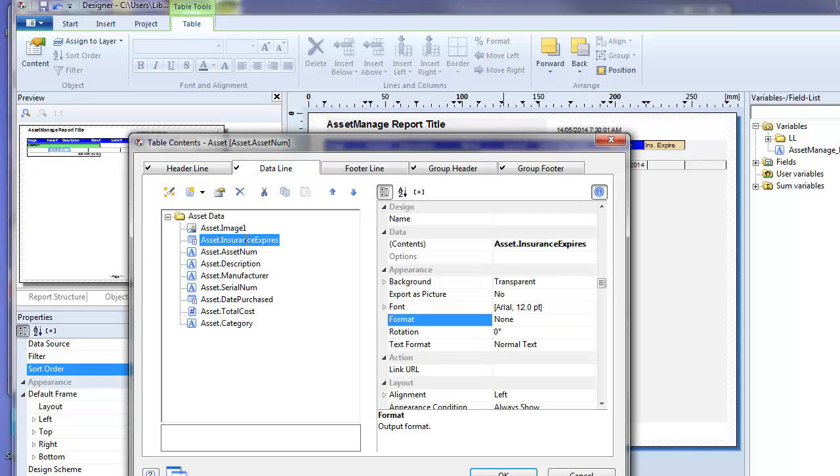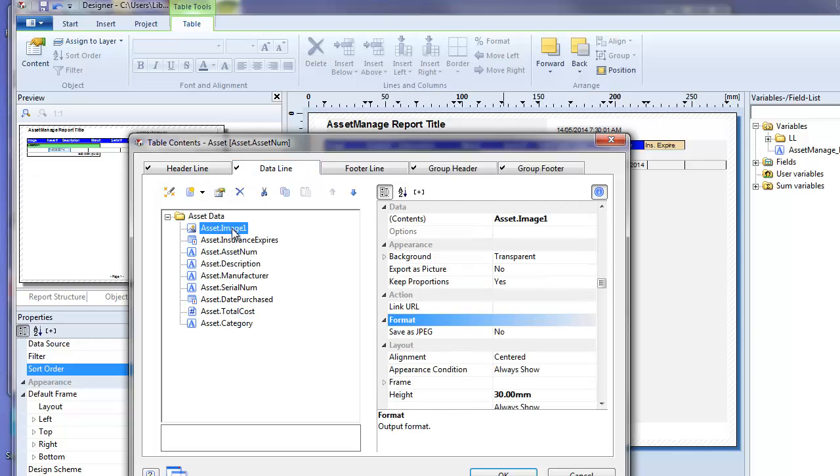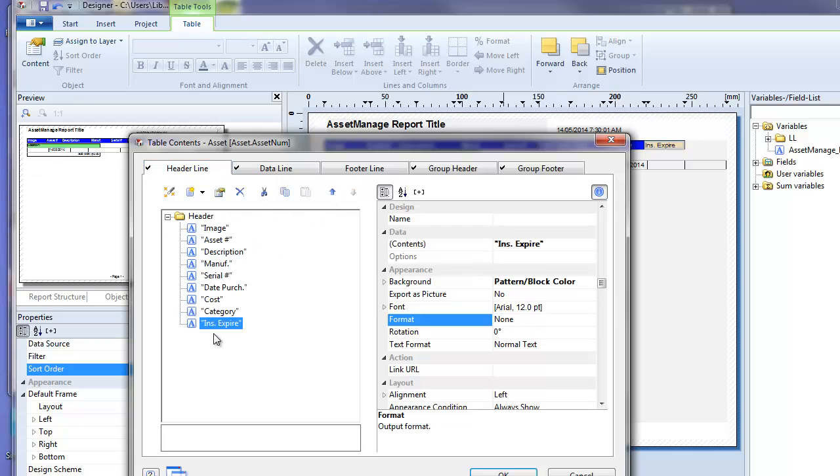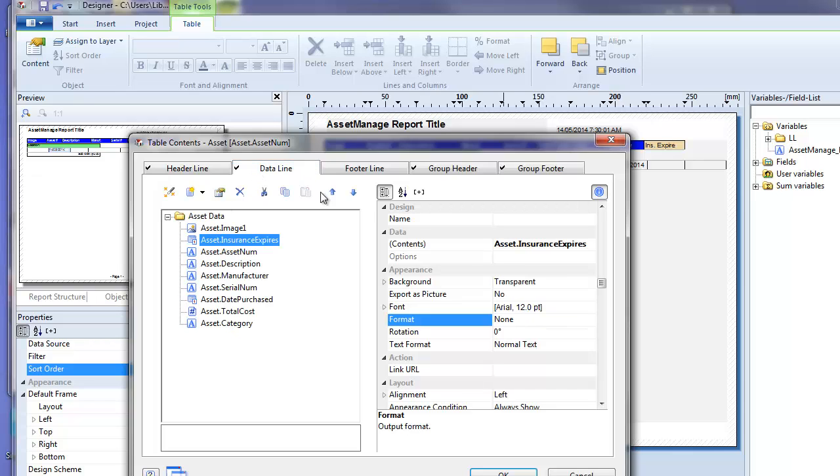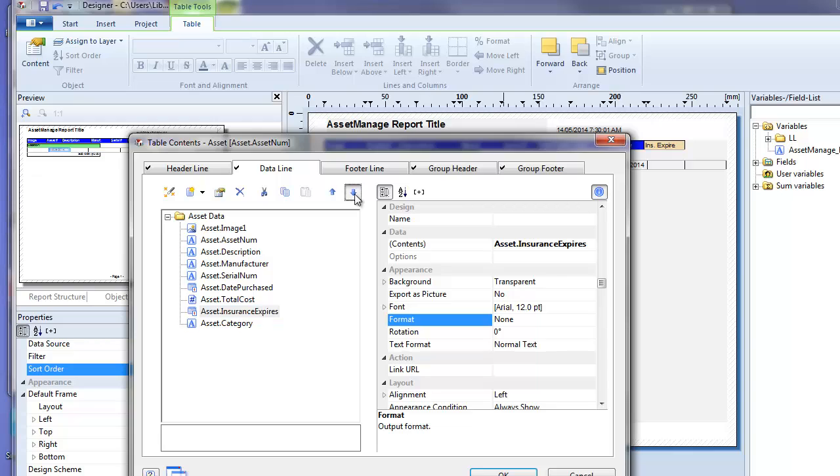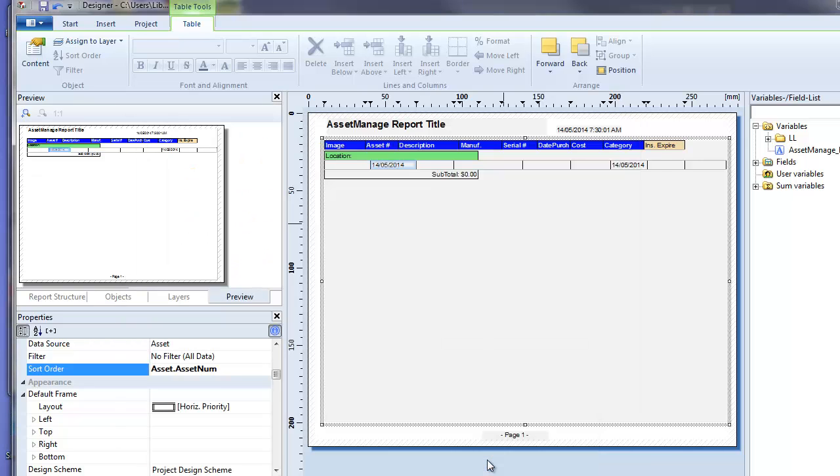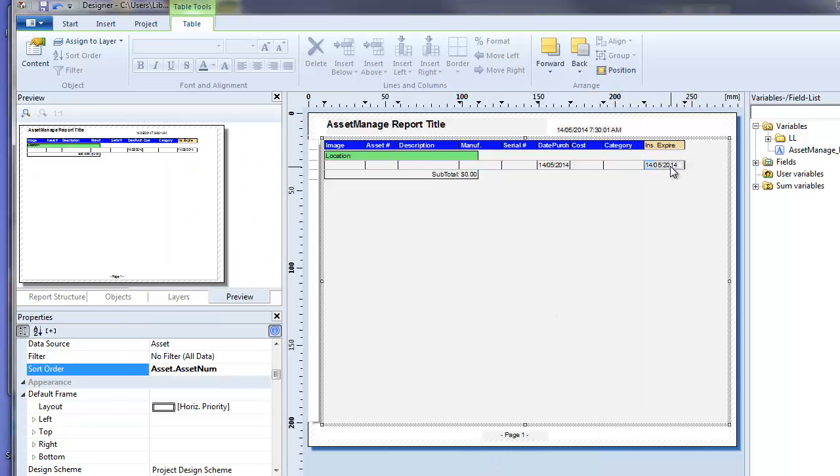Now we want to move this field so it corresponds to the last field in the header. To do that we click on it and keep hitting the move down icon until it's the last one in the report. And so we've done that. You can see now insurance expiration is now going to display as the last field.